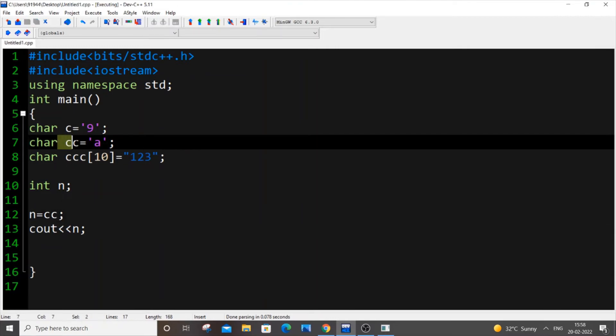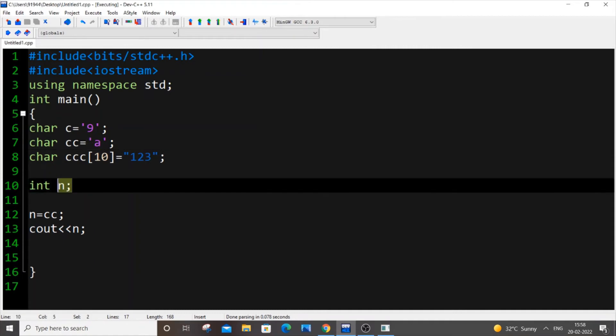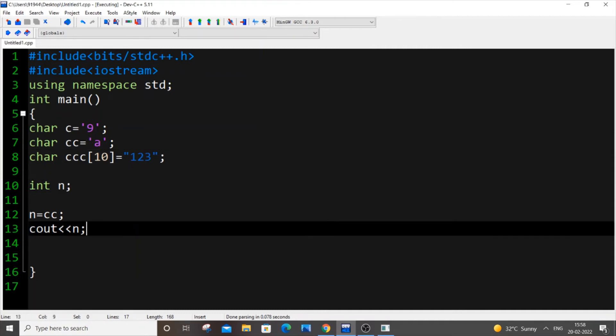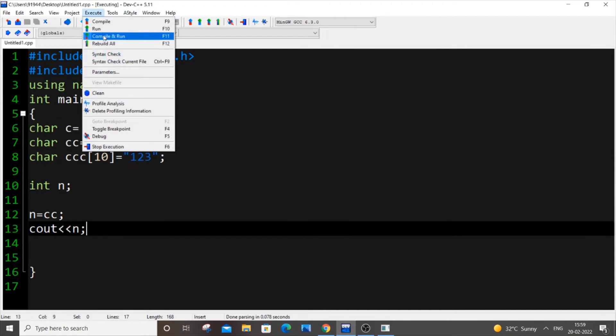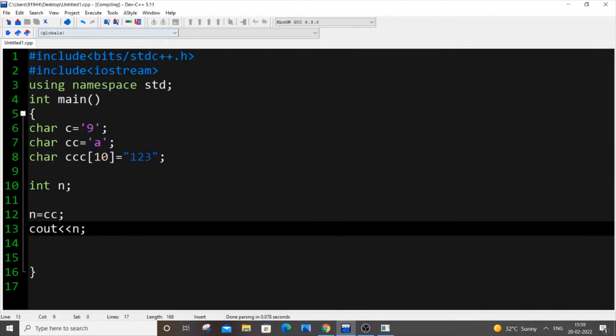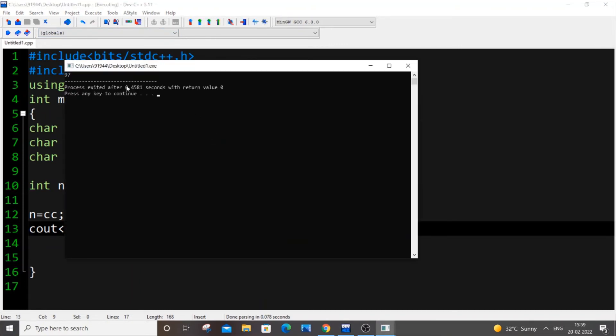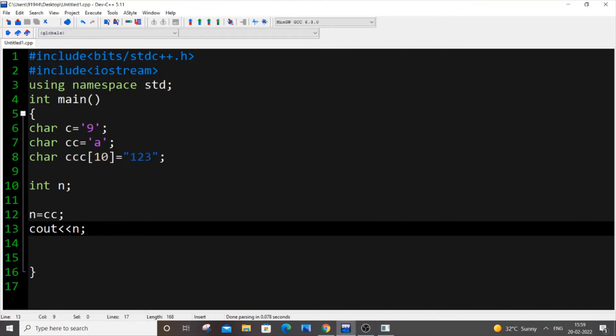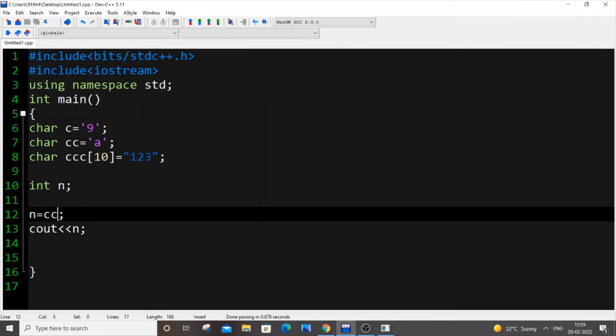So cc is having our char a and we're just assigning it to our int n and I'm just printing n. So I'm just saving it and I'm executing and running it now. I'll be getting 97 which is the ASCII value of a. And let's suppose we are doing that minus zero thing, minus zero thing over here.